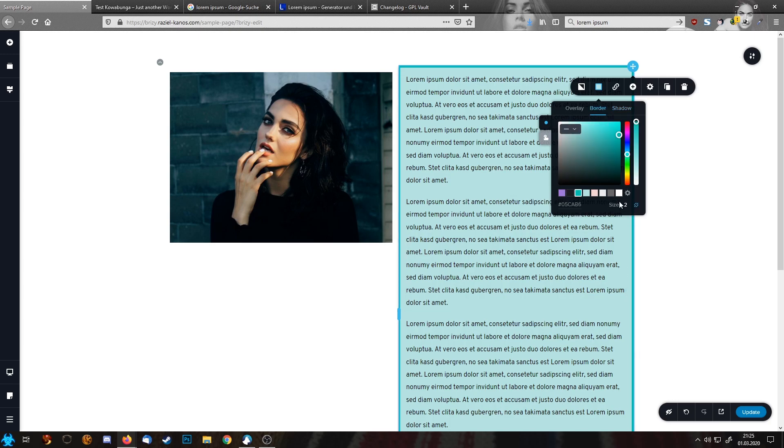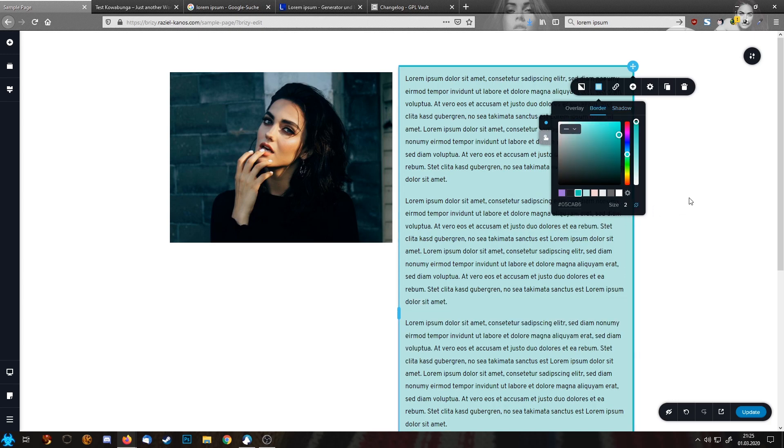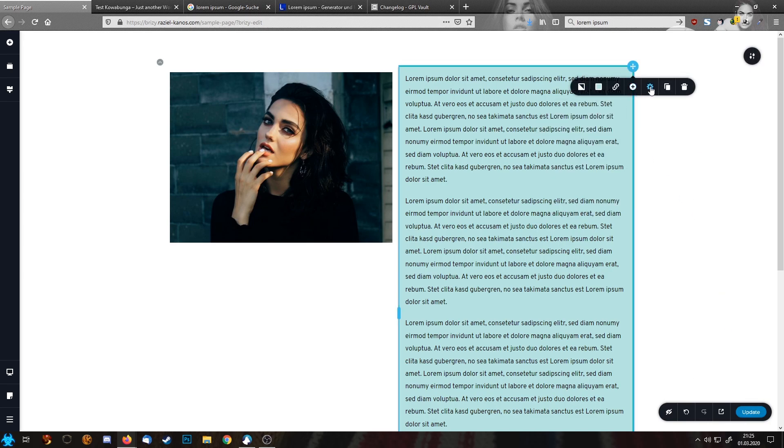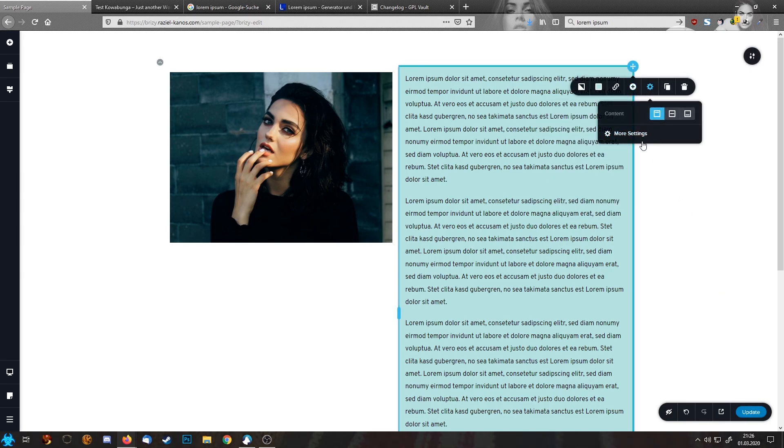Let's make the border two pixels wide. This looks already pretty nice. Let's add round corners.